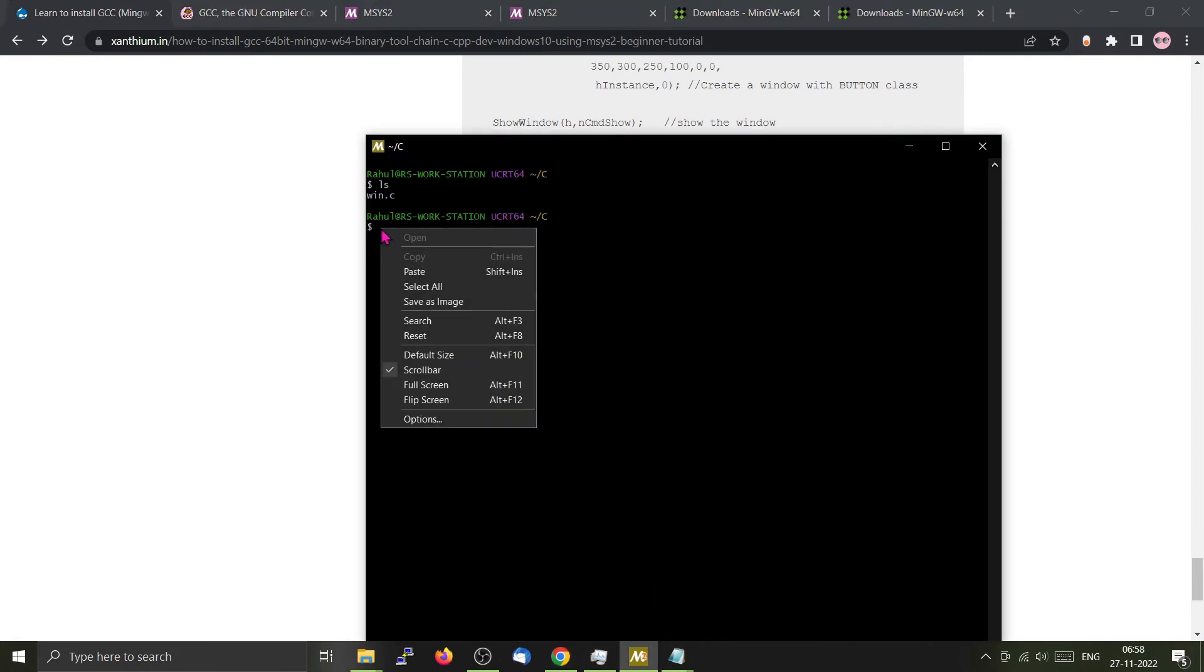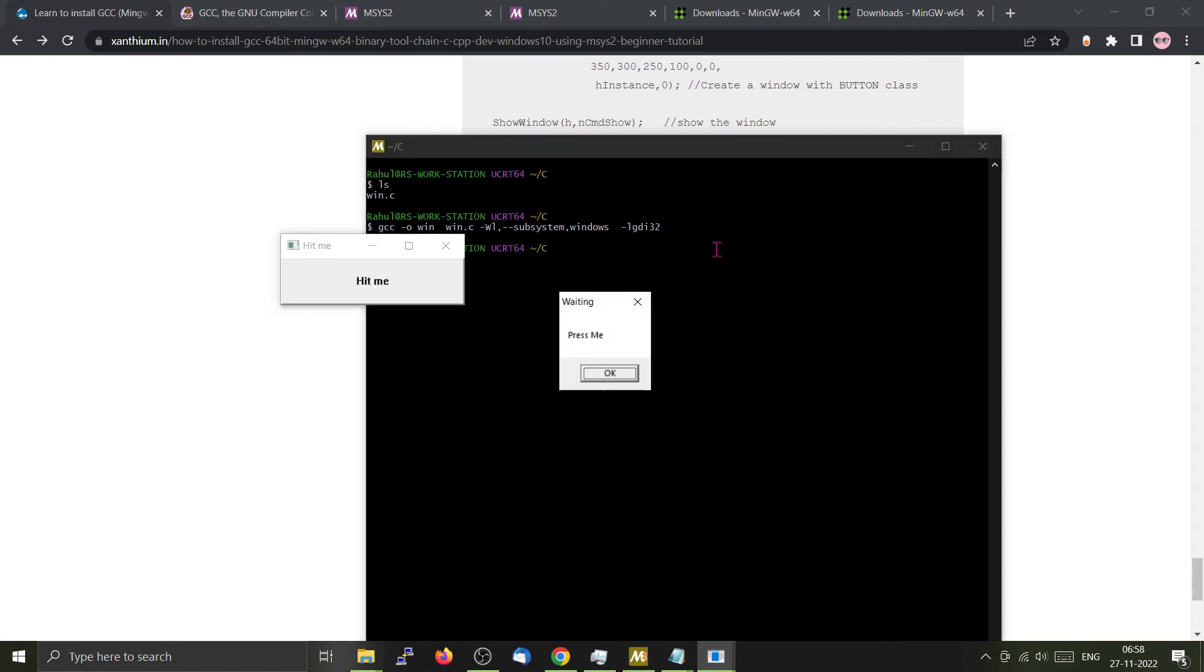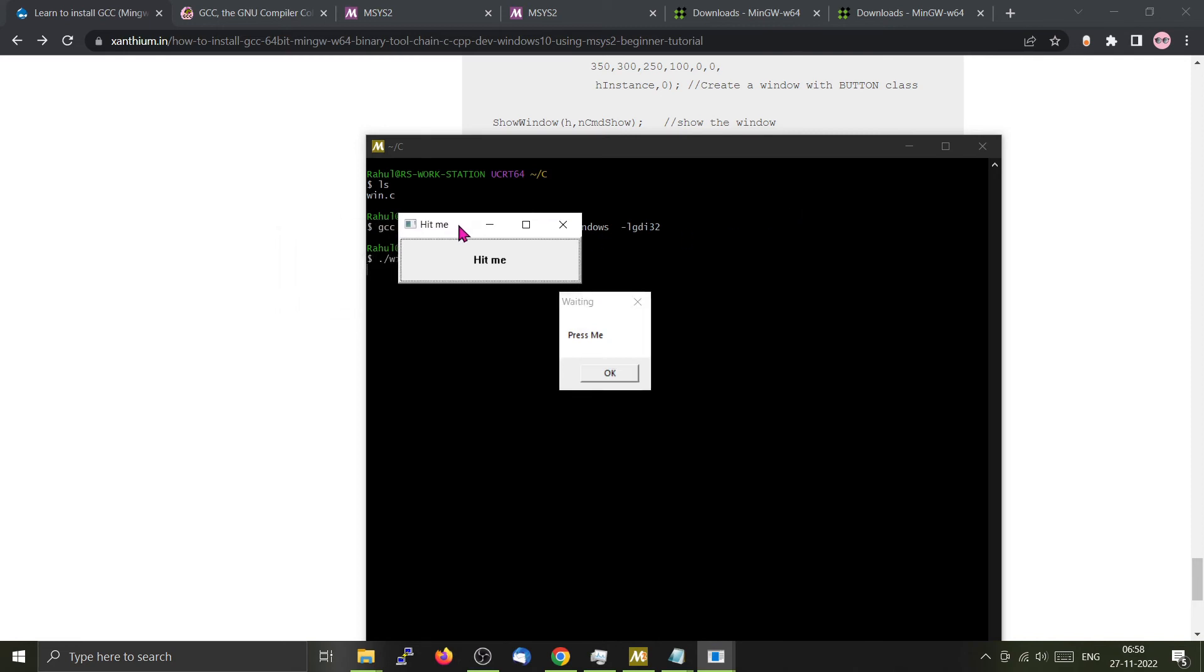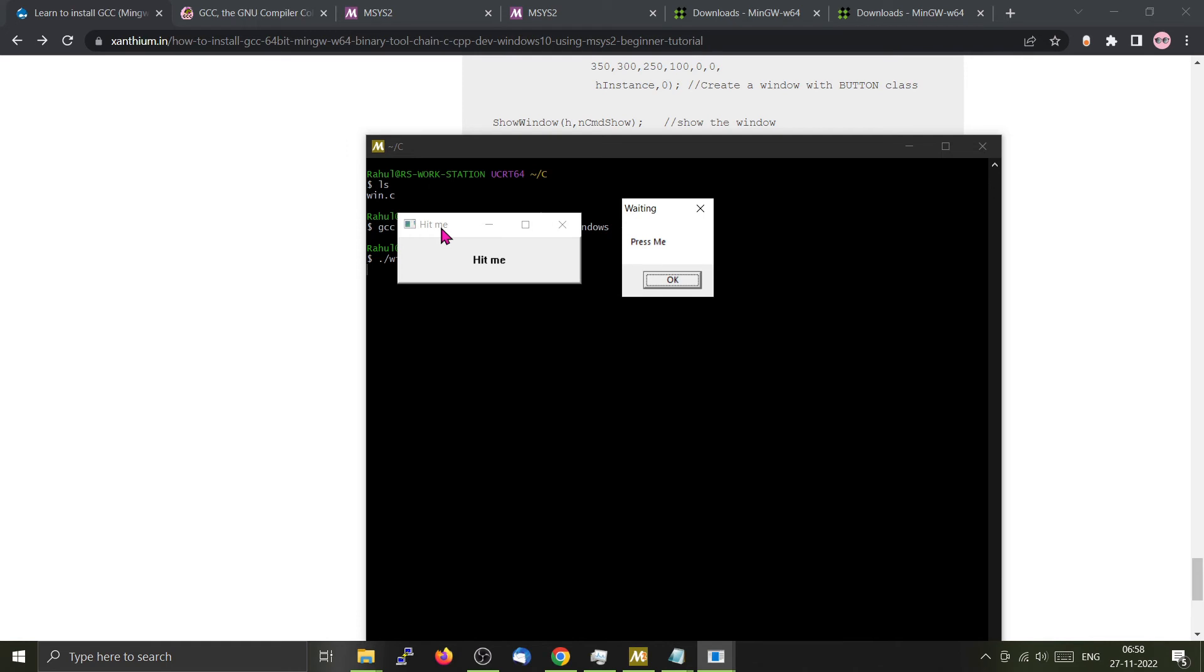Paste it. Now you can click. It has created a small window. Now we have something called a message box created here. If you close the message box, the window will disappear.